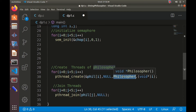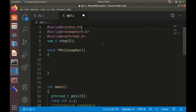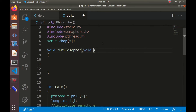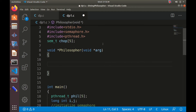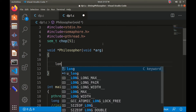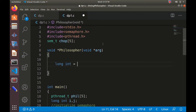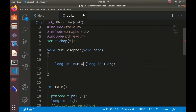Let us write the definition for the philosopher function: `void *philosopher(void *arg)`. The first task is to type-cast the passed argument into a long int value. We use long int because void* is 8 bytes and long int is also 8 bytes. Using int would give a warning about converting 8 bytes to 4 bytes. So: `long int num = (long int)arg`.